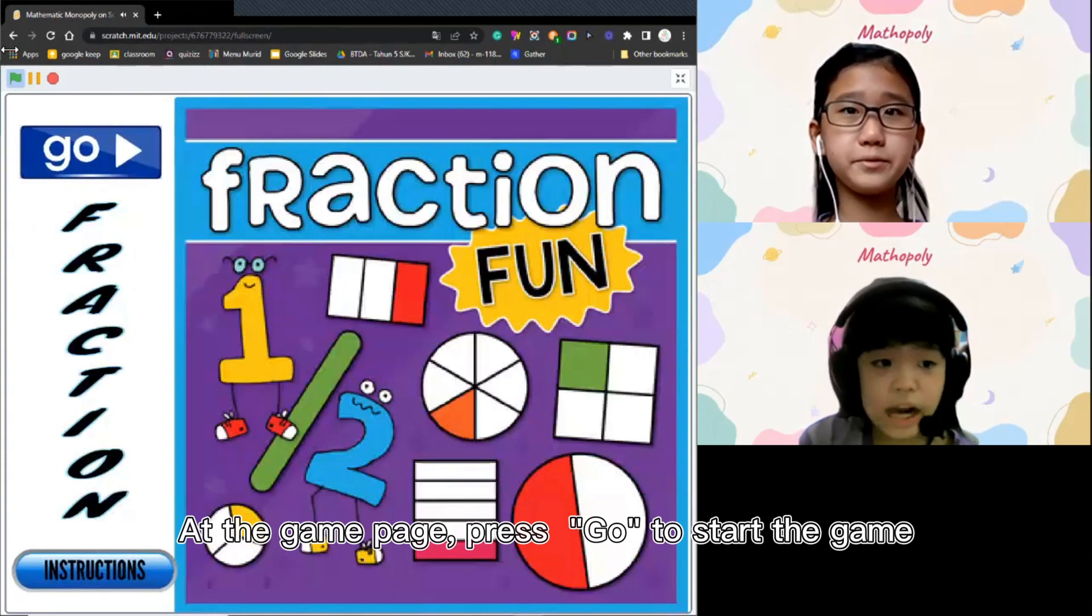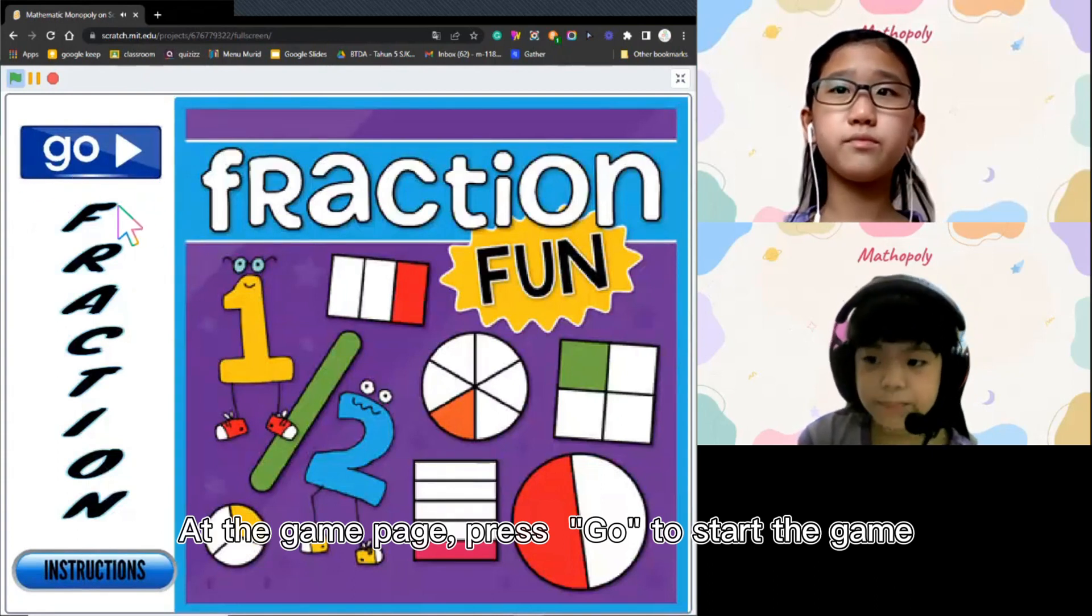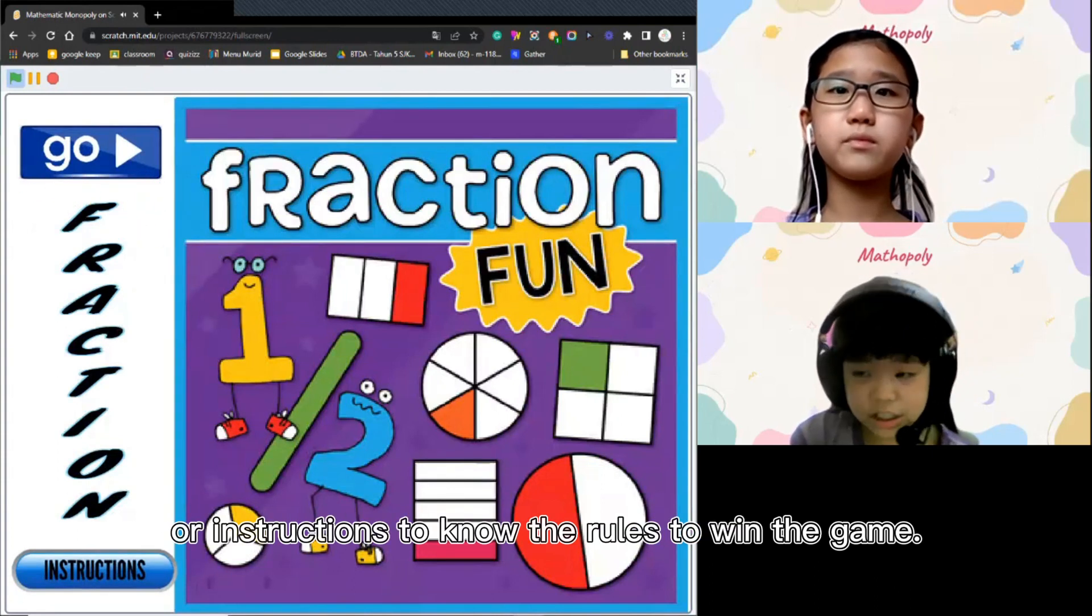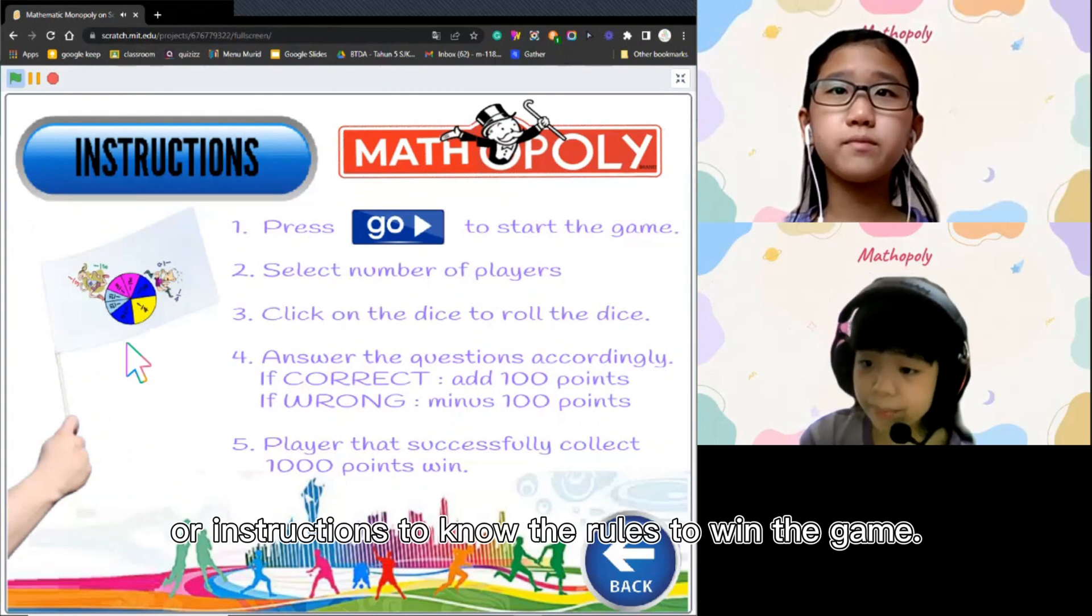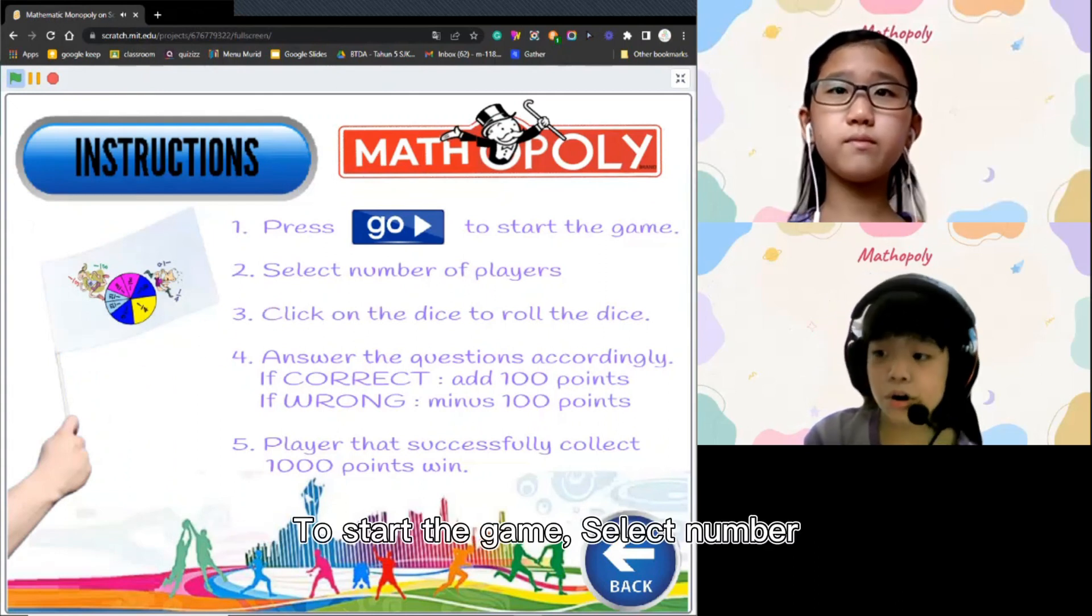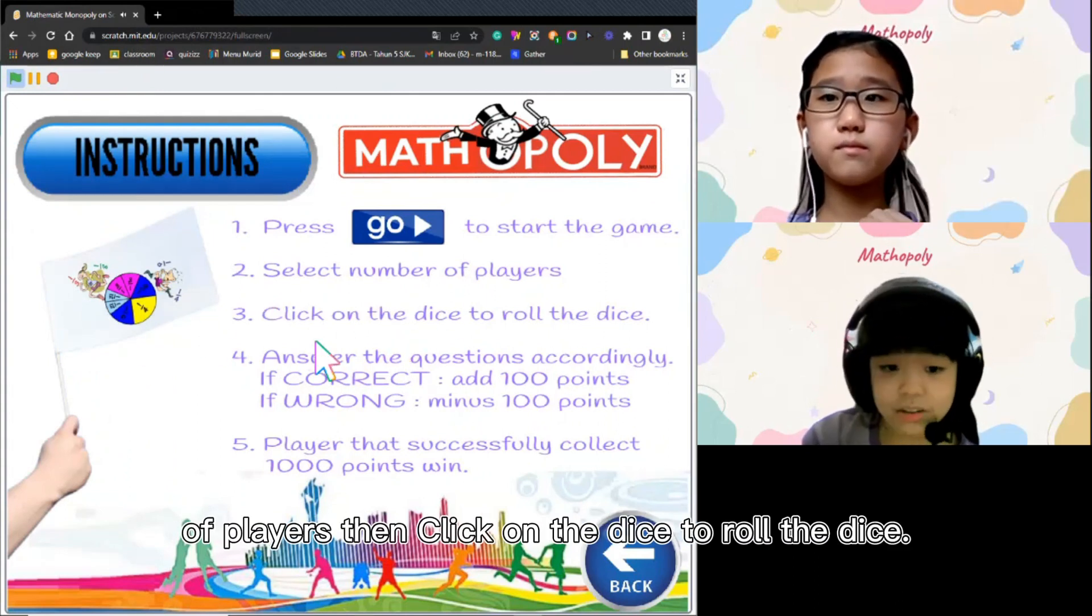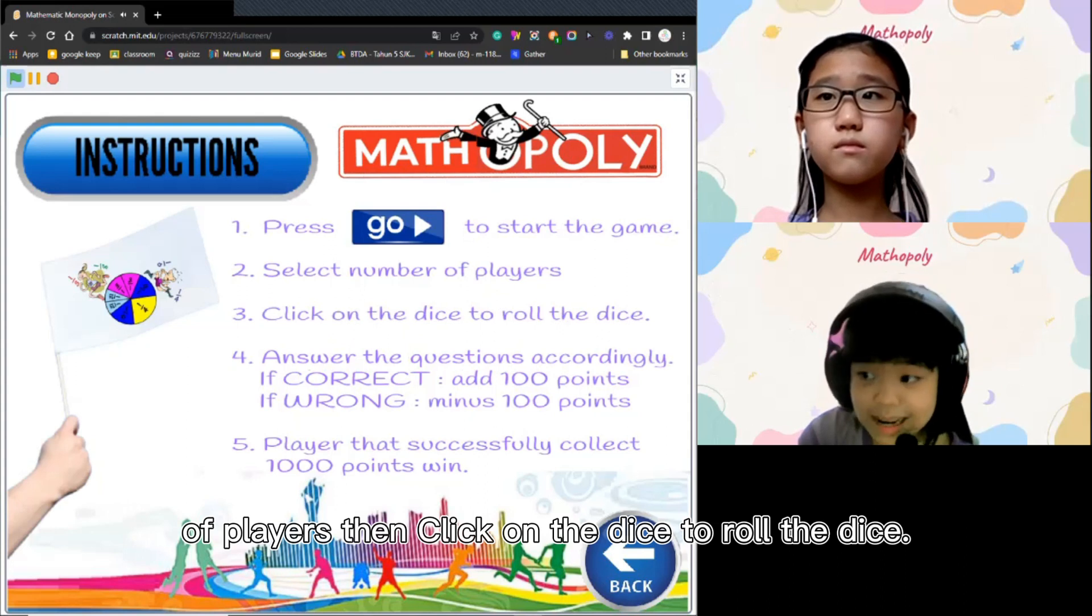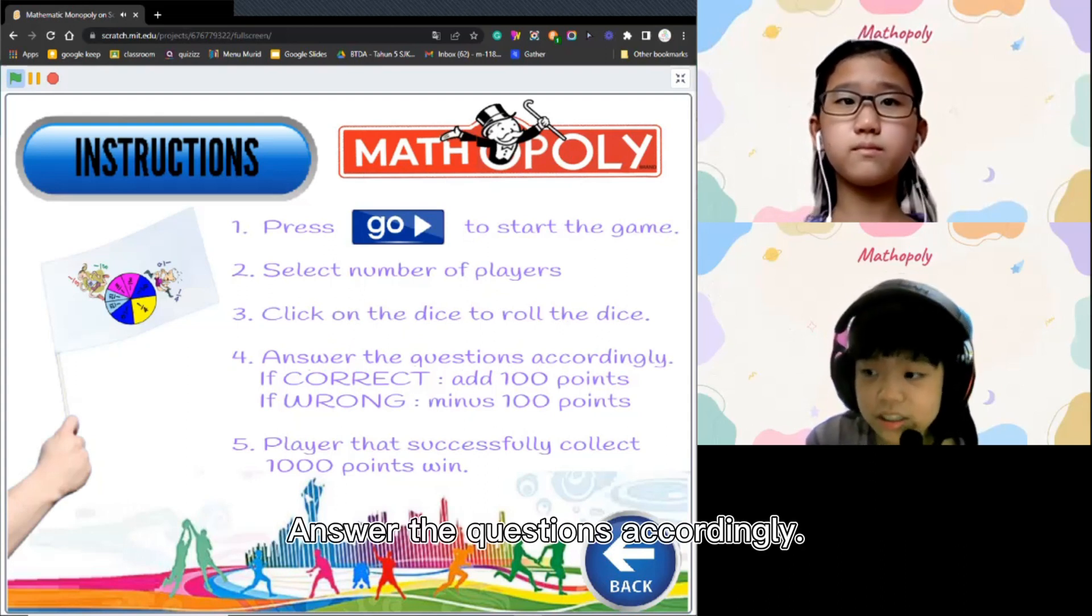At the gameplay, press Go to start the game or Instruction to know the rules to win the game. Start the game, select number of players, then click on the dice to roll the dice. Next, answer the questions accordingly.